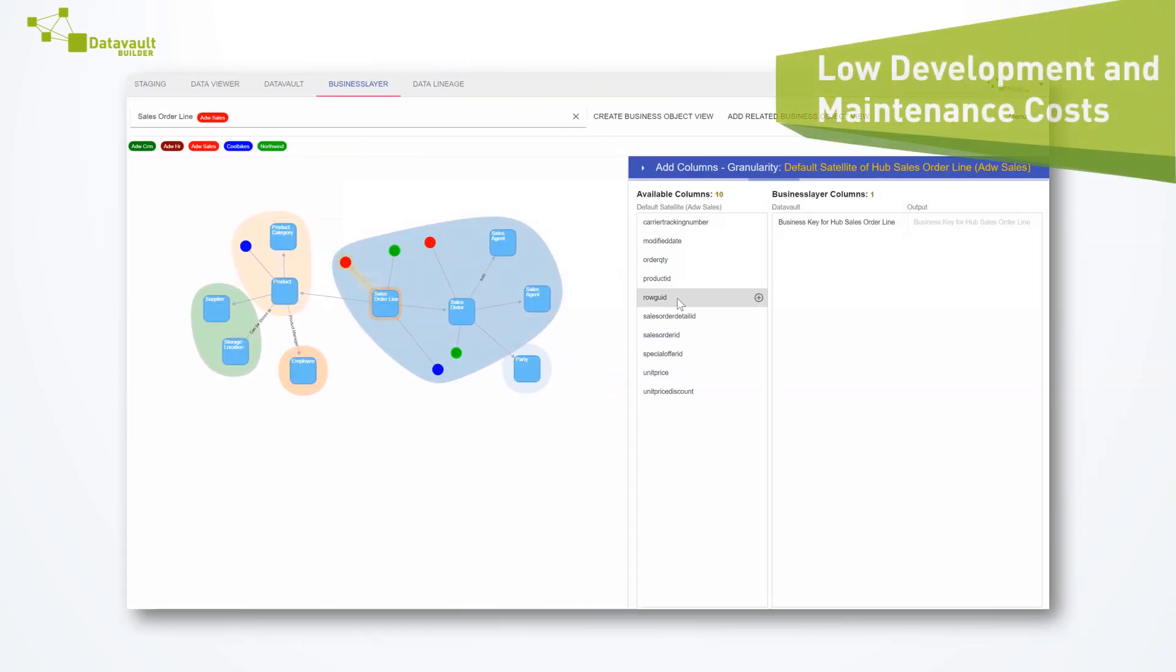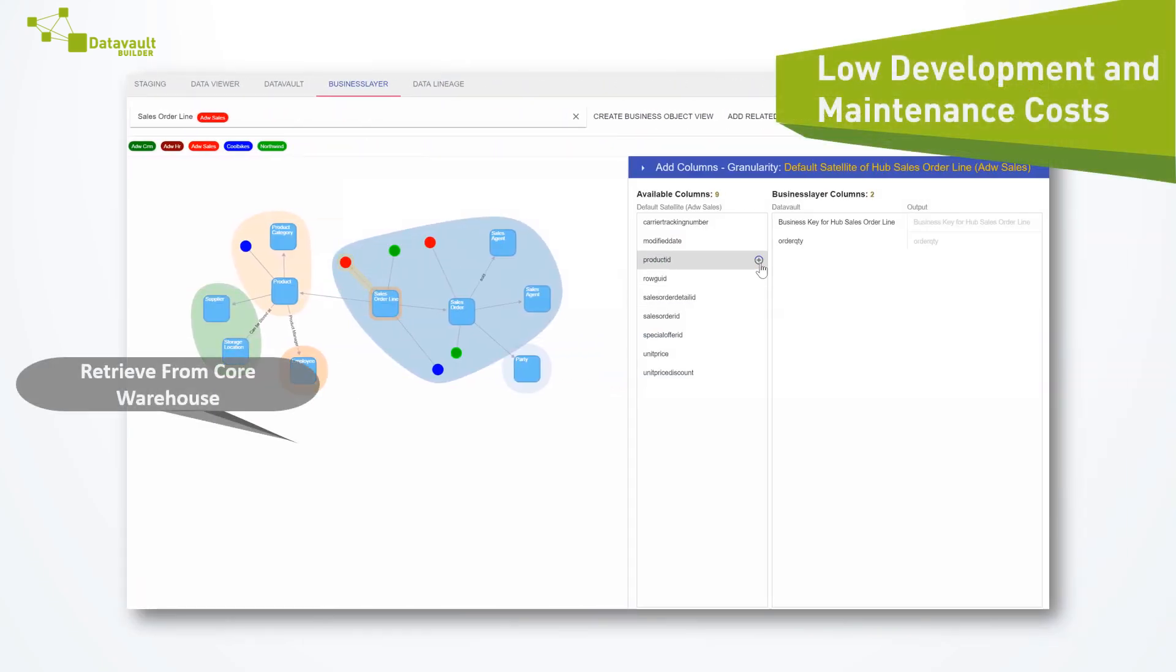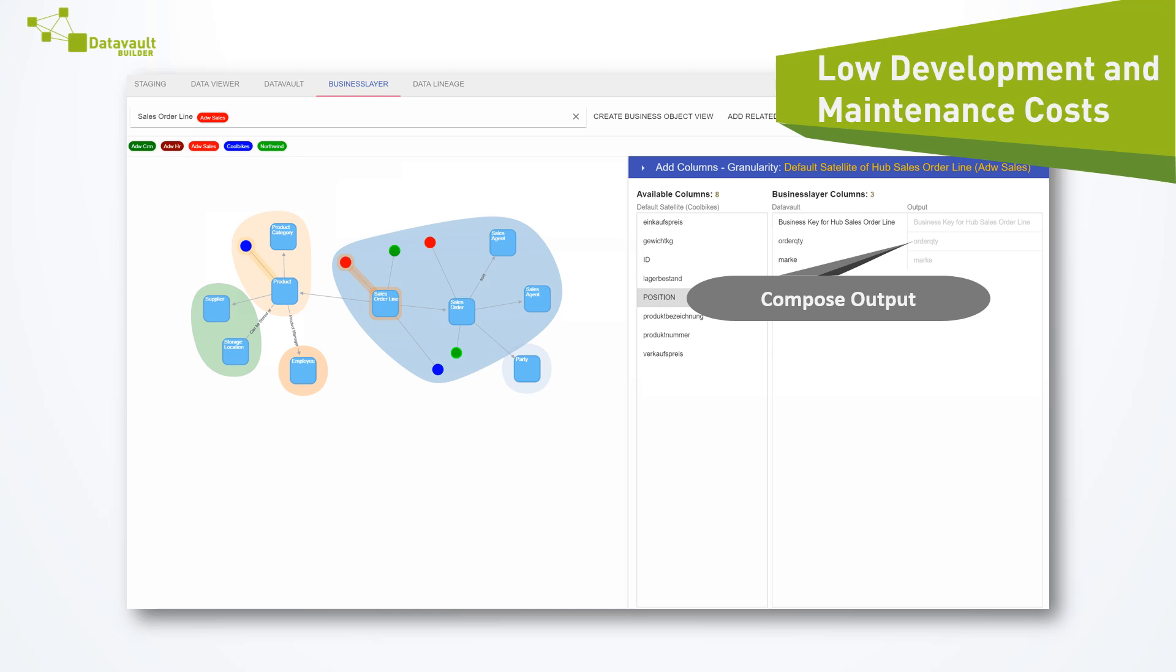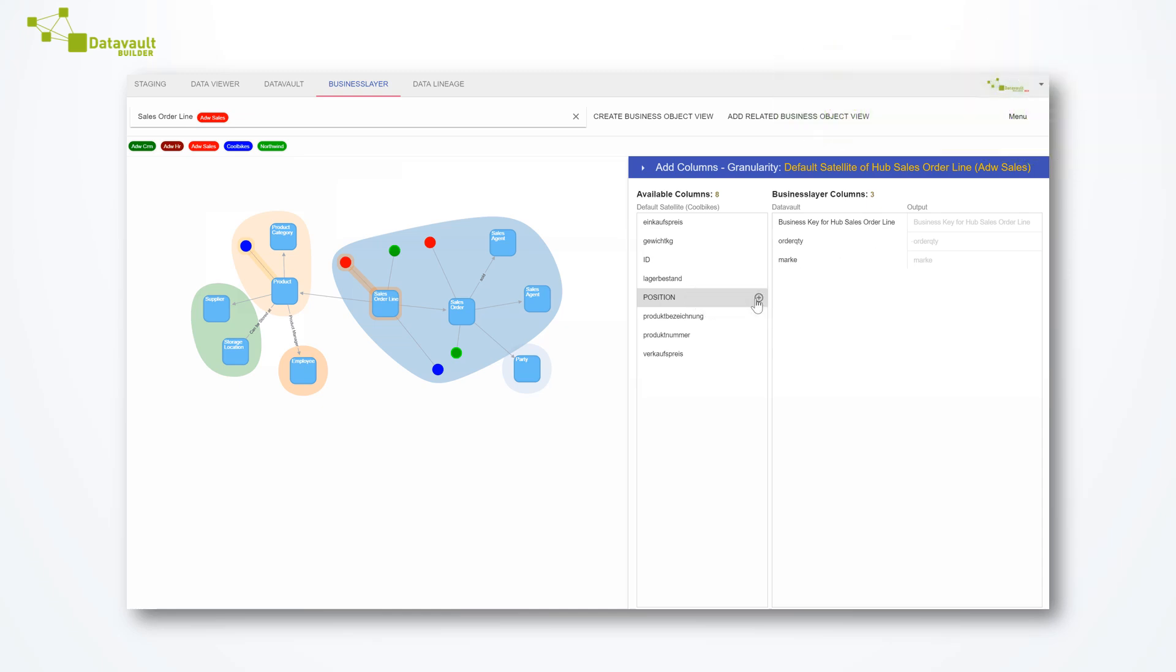Easily prepare integrated data for access by composing business objects visually through point-and-click. Build upon your existing investments by adding advanced business rules.